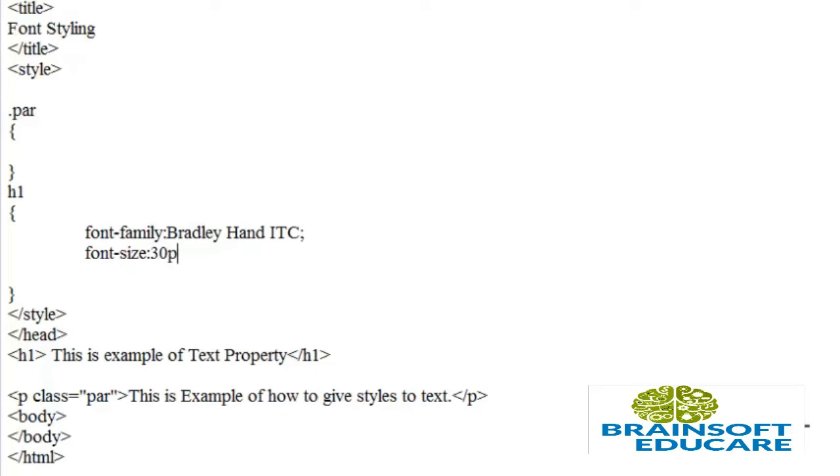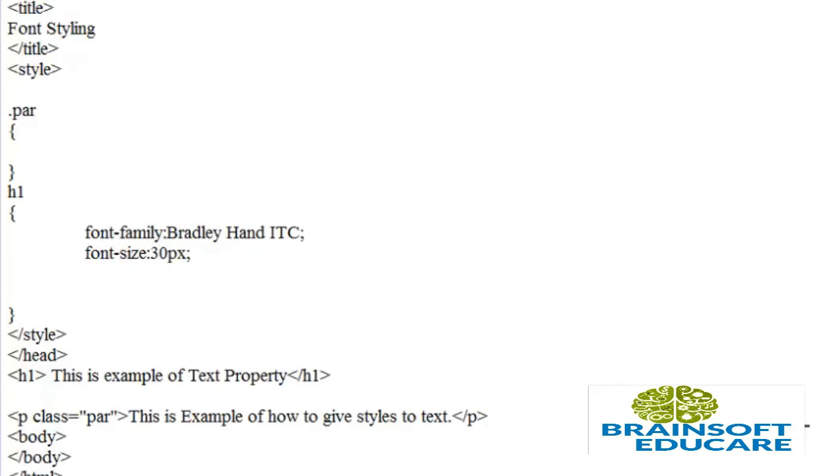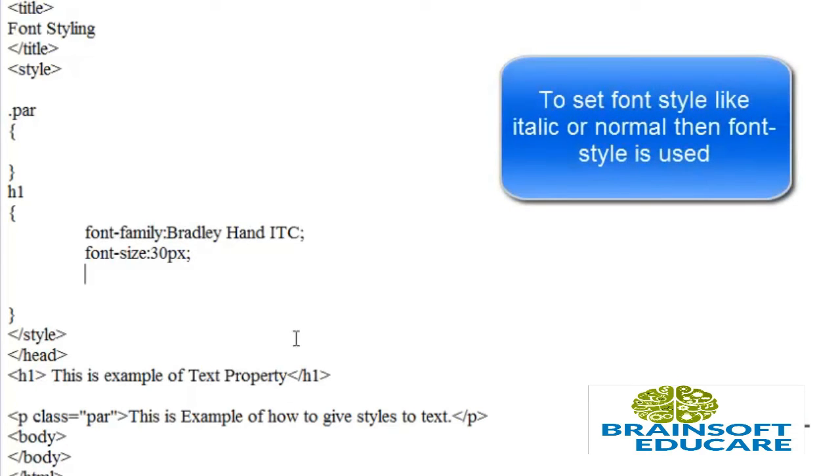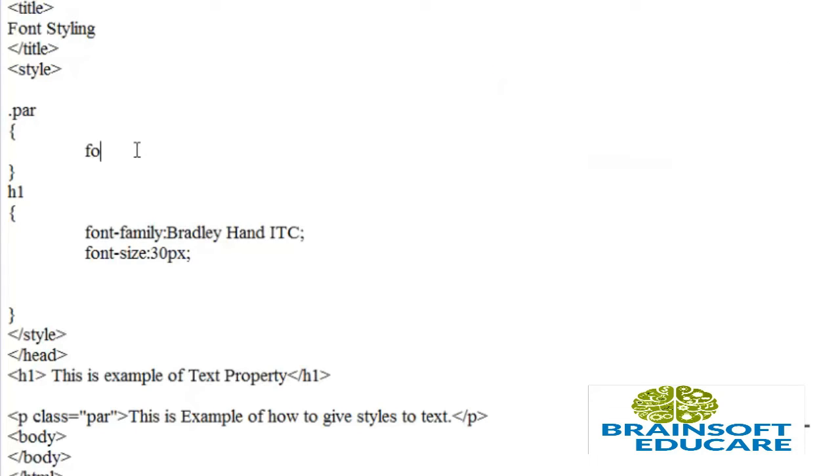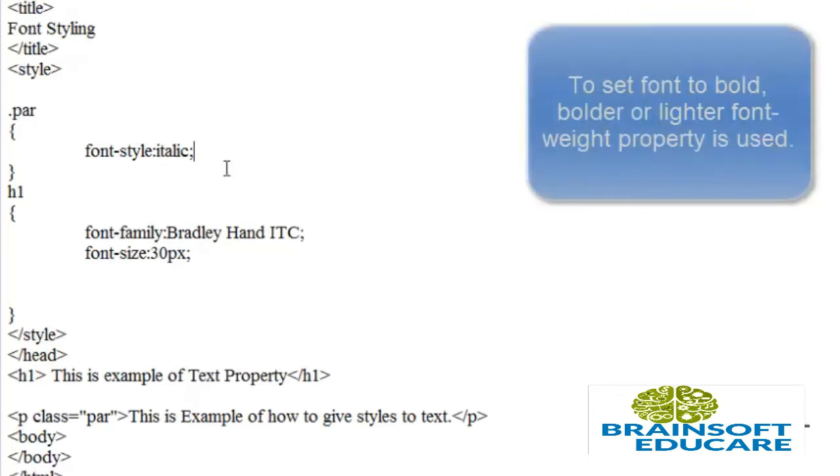If you want to set font-style like italic, oblique, or normal, you can use the font-style property. I want to give italic style. We can also set font-weight.